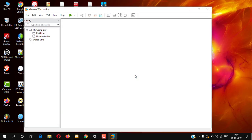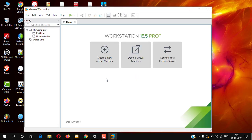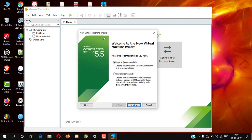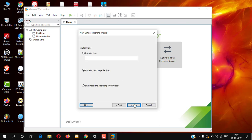Firstly, open up the VMware Workstation. You can see the interface of VMware Workstation. Now simply click on 'Create New Virtual Machine'. It will open the New Virtual Machine Wizard. Select the typical recommended option for a fast process, then click Next.